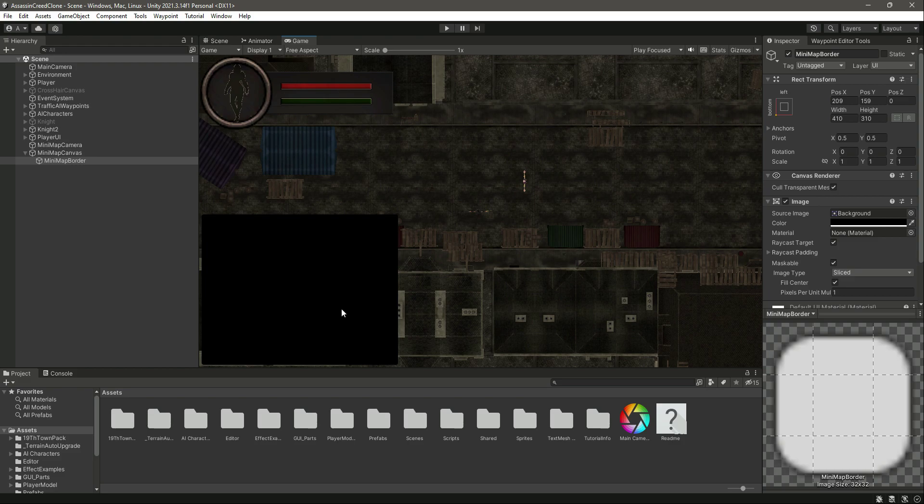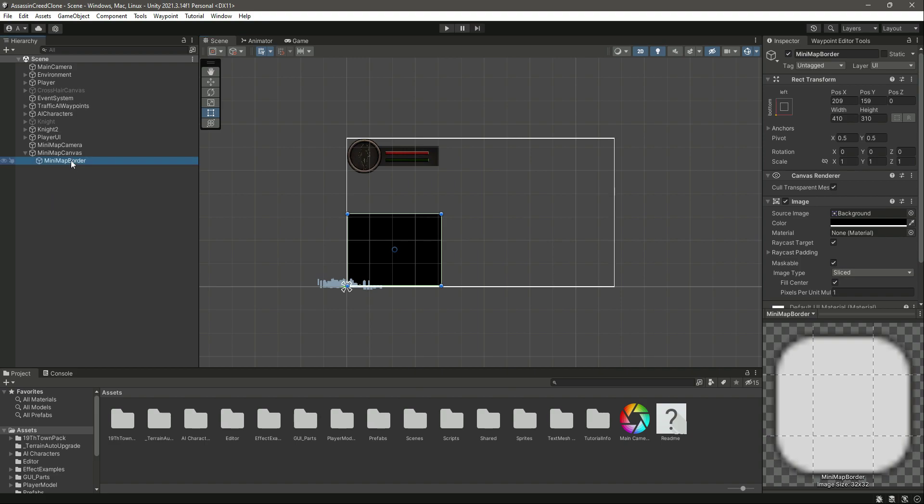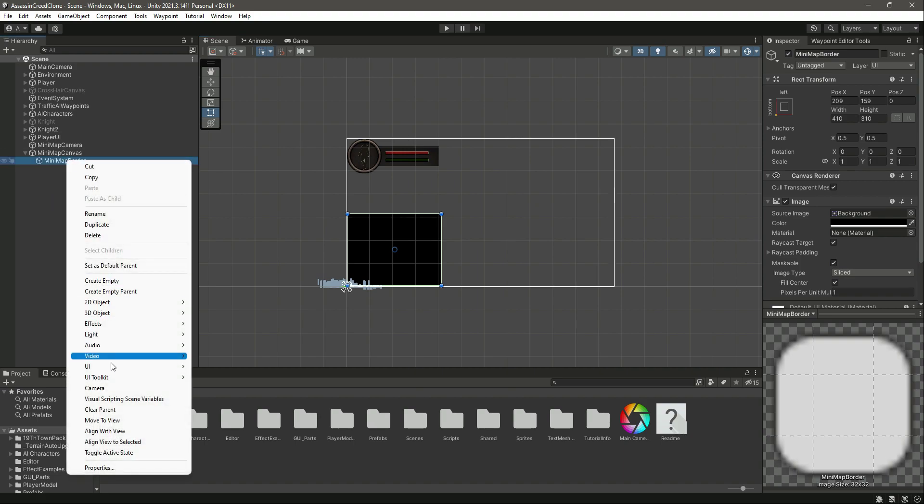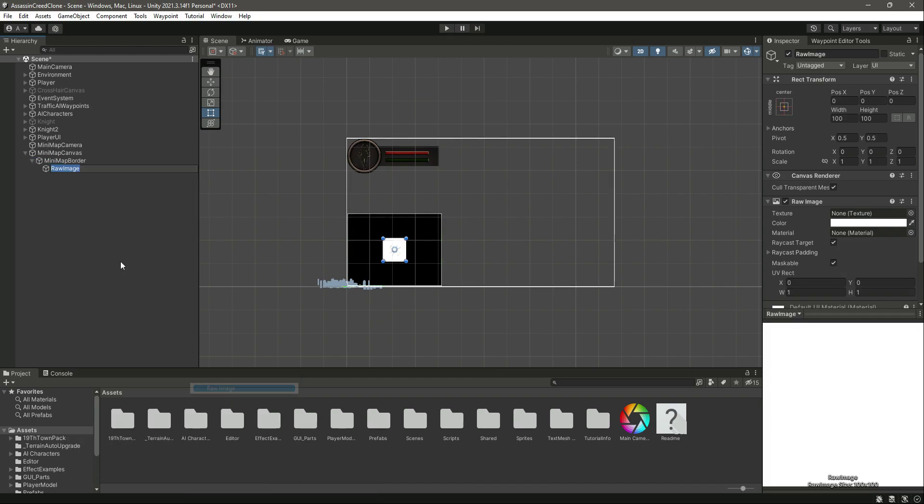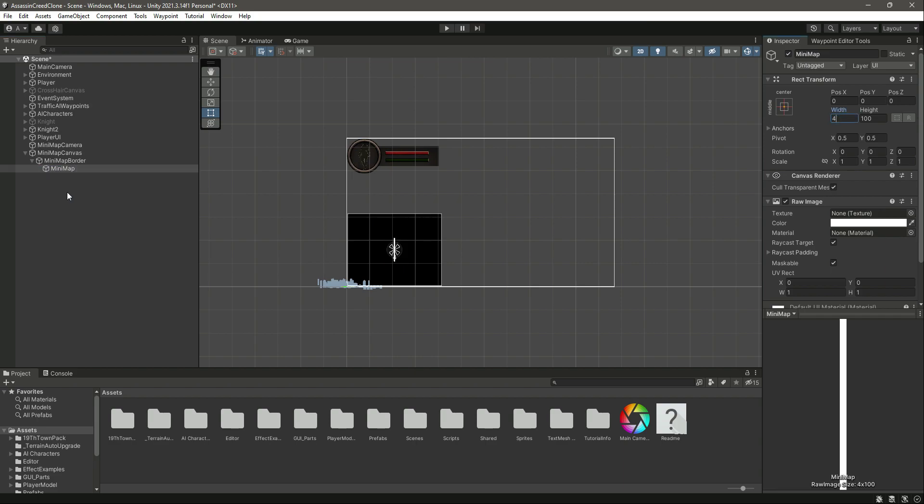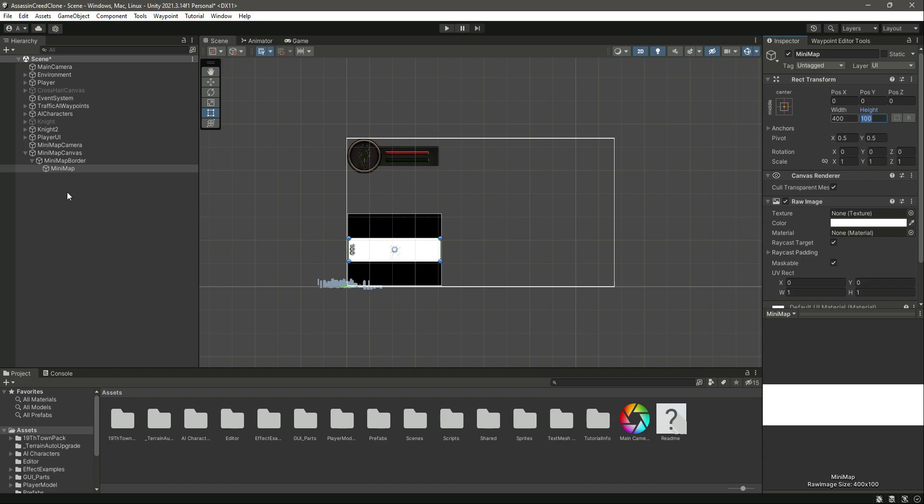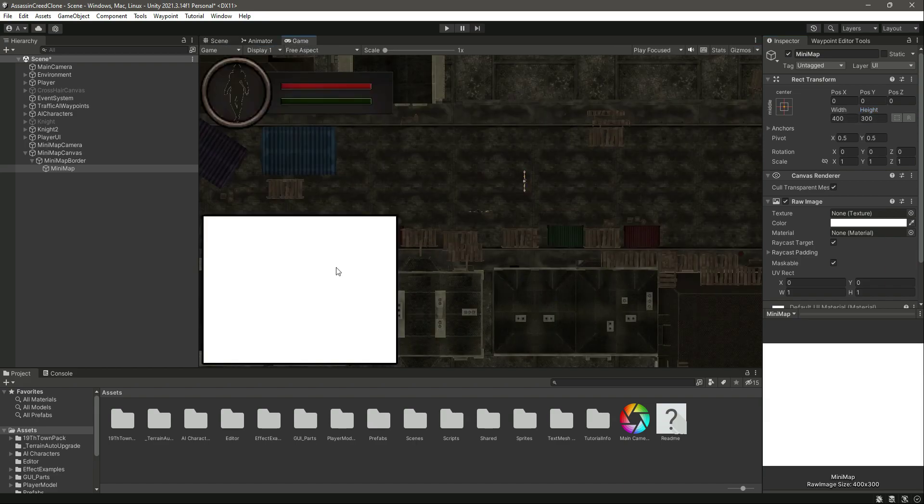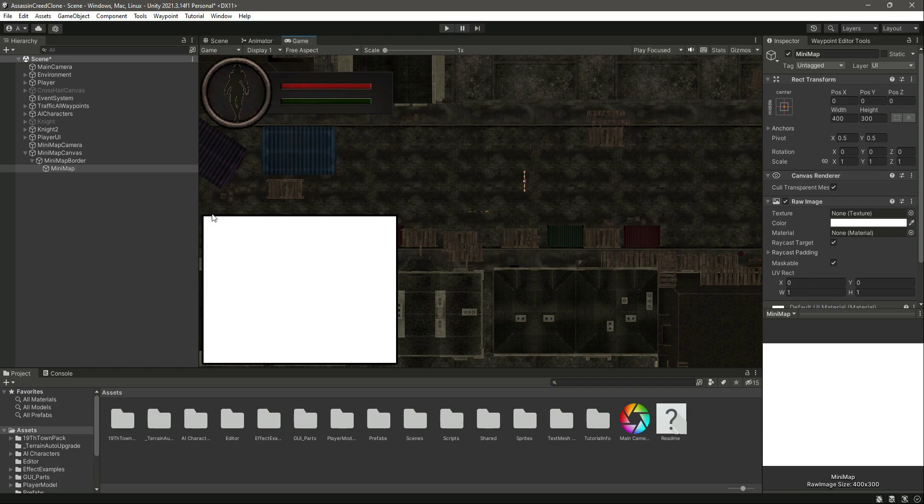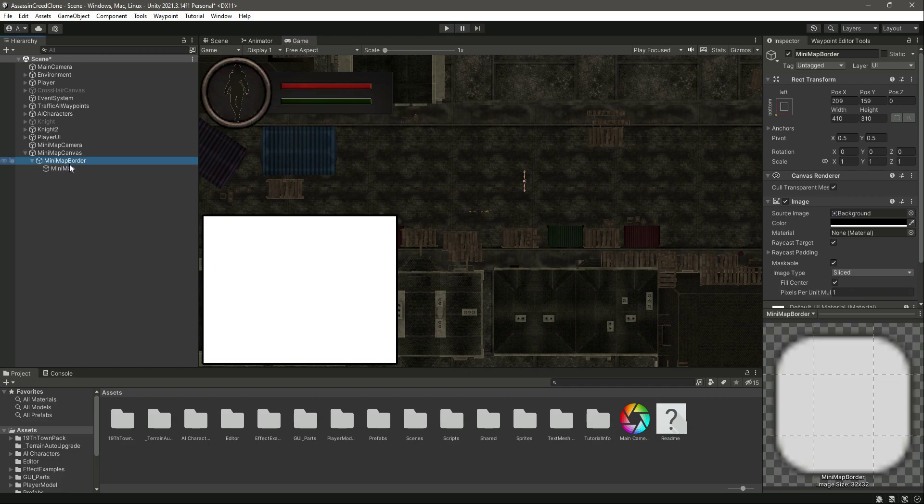Inside this minimap border, let's create a UI raw image. Name this as minimap. Make the width 400 and the height 300. Now you can see it looks good like this. The border is black and in the middle we have the minimap.